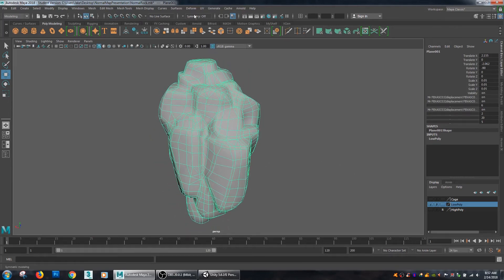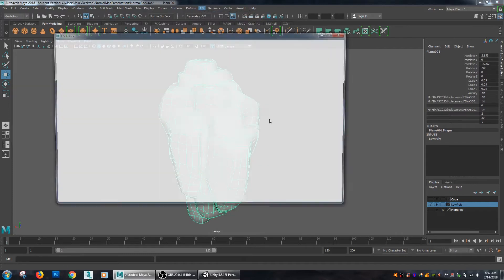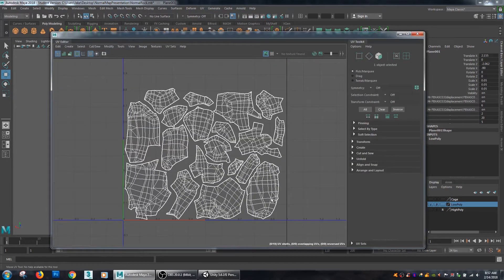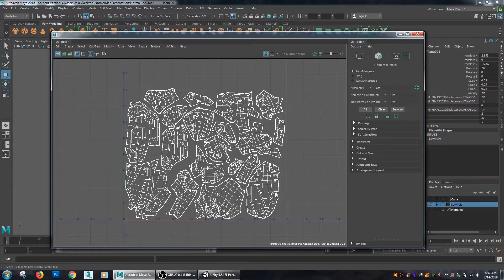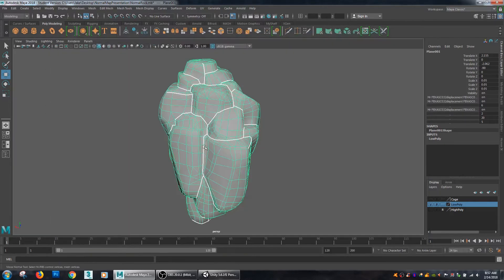And I have already unwrapped it. So my UV is laid out, I have a little bit of space in between each one of my pieces for a little bit of bleed zone, but it is unwrapped, it's ready to go.